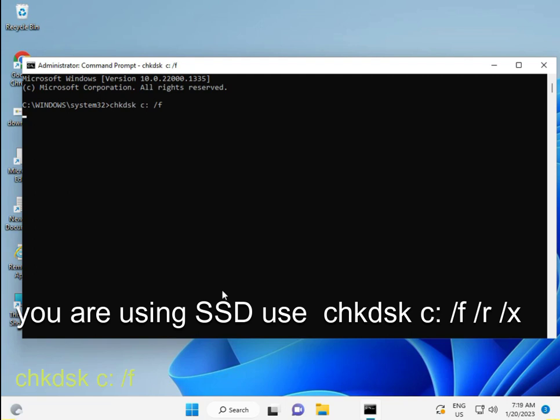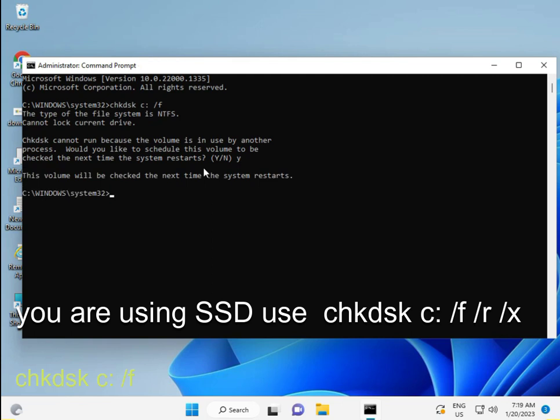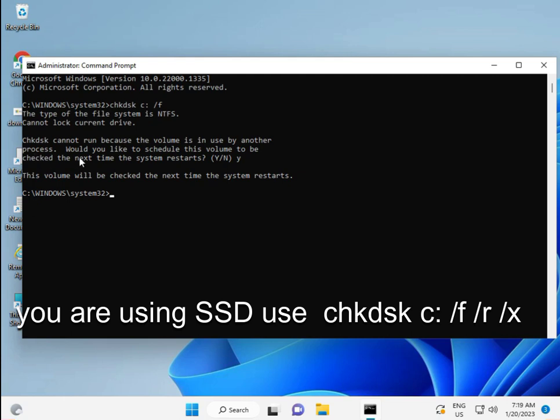If this command is not working, it will show a prompt asking to schedule the check. Type Y and press Enter to schedule it. The volume will be checked the next time the system restarts.